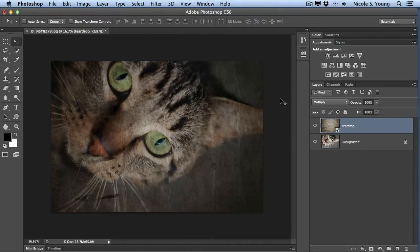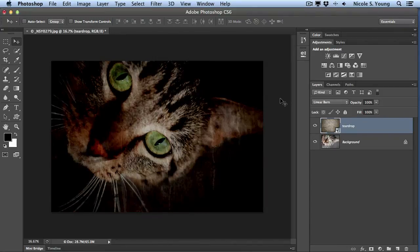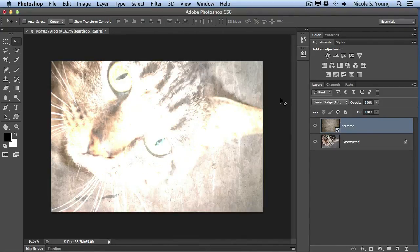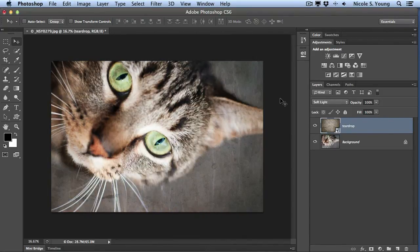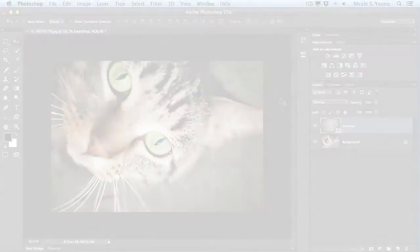So then you can stop and say, oh, I kind of like that one. Or just kind of keep going through. And then once you find one you really like, then you just stop and work with it.